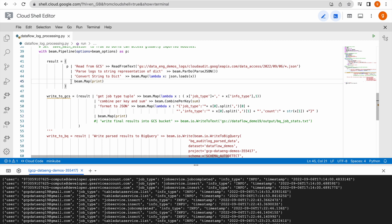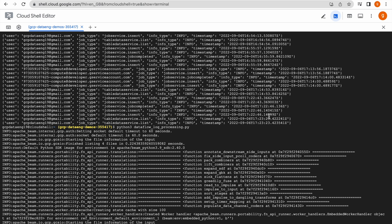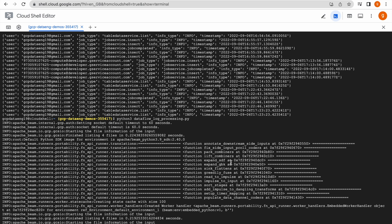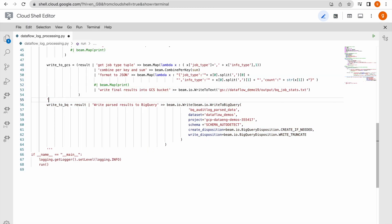Let us comment out this print and run. The output looks like this — you can see job type 'job insert', info type 'info', and we have 3,662 such combinations available in the given files. Job completed has 35, listing has 68, and so on. Now we would like to launch this pipeline on the Dataflow runner.